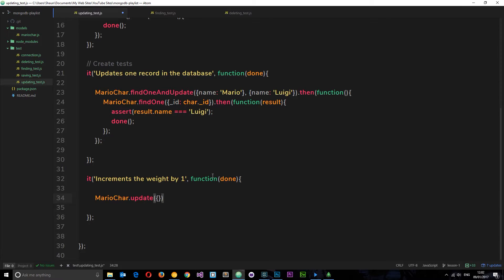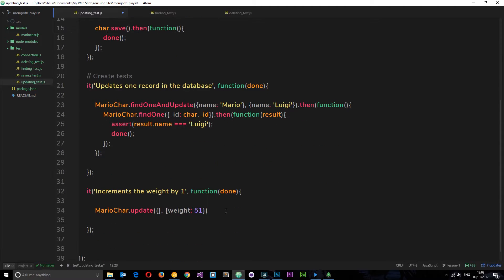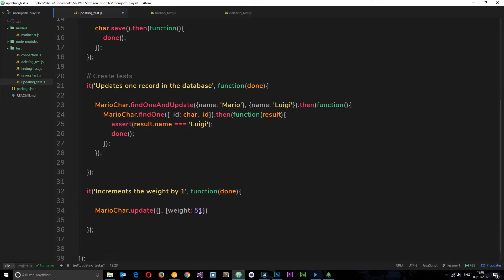We don't want the name to be anything specific because we want every record, so we'll just leave an empty object — that's going to return every record. The second parameter is what we want to update. Now we can't just say weight is now 51, because although that was Mario's weight — 50 incremented by one to 51 — if we had other records like Yoshi, Luigi, or Princess, they might not all have the same weight. One could be 40, one could be 70, so they're not all going to be 51 after they've stuffed their faces. They'd be 71, 51, 41, etc. So we can't do that.